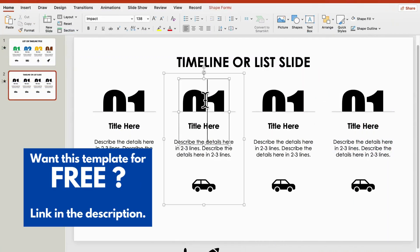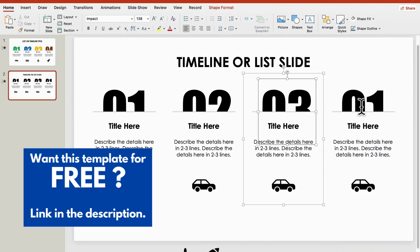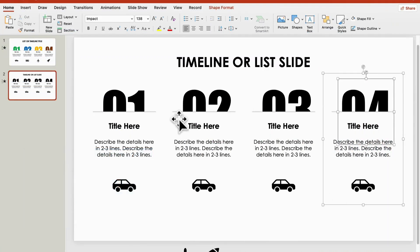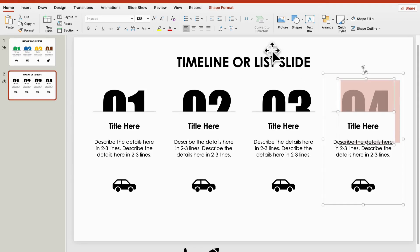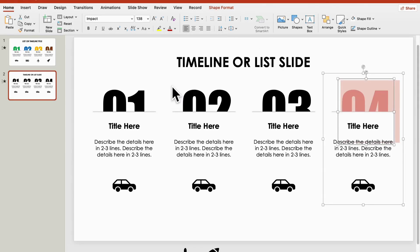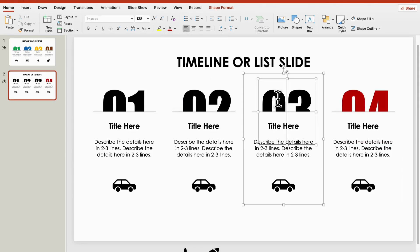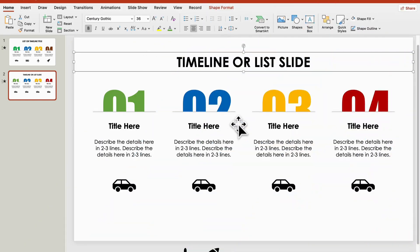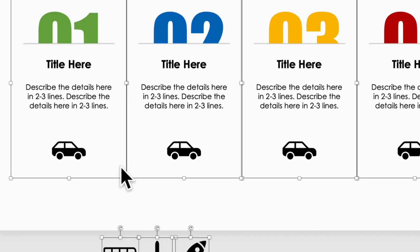Once that's done, update the numbers, list title, and description. Play around with colors to make everything stand out. Add in those relevant icons too.